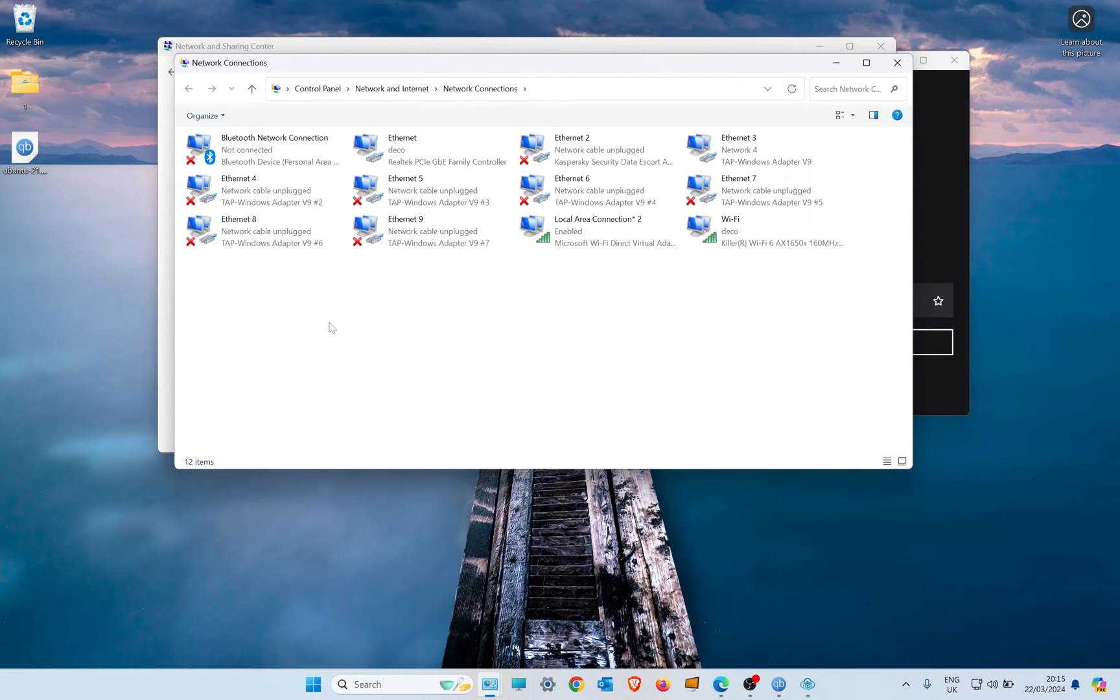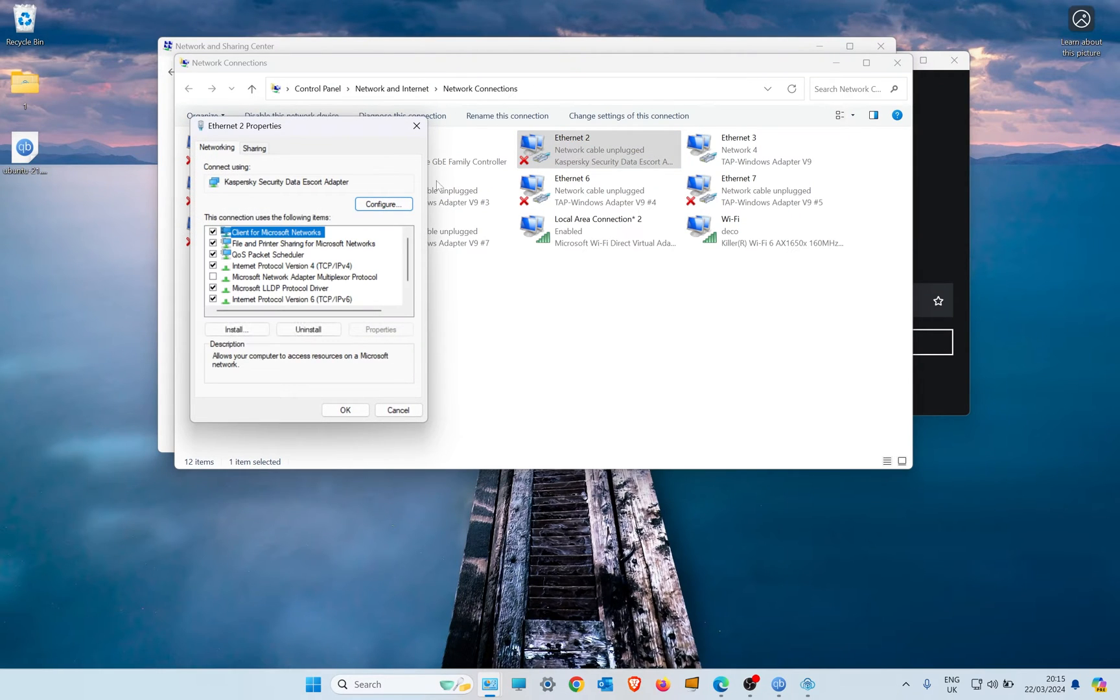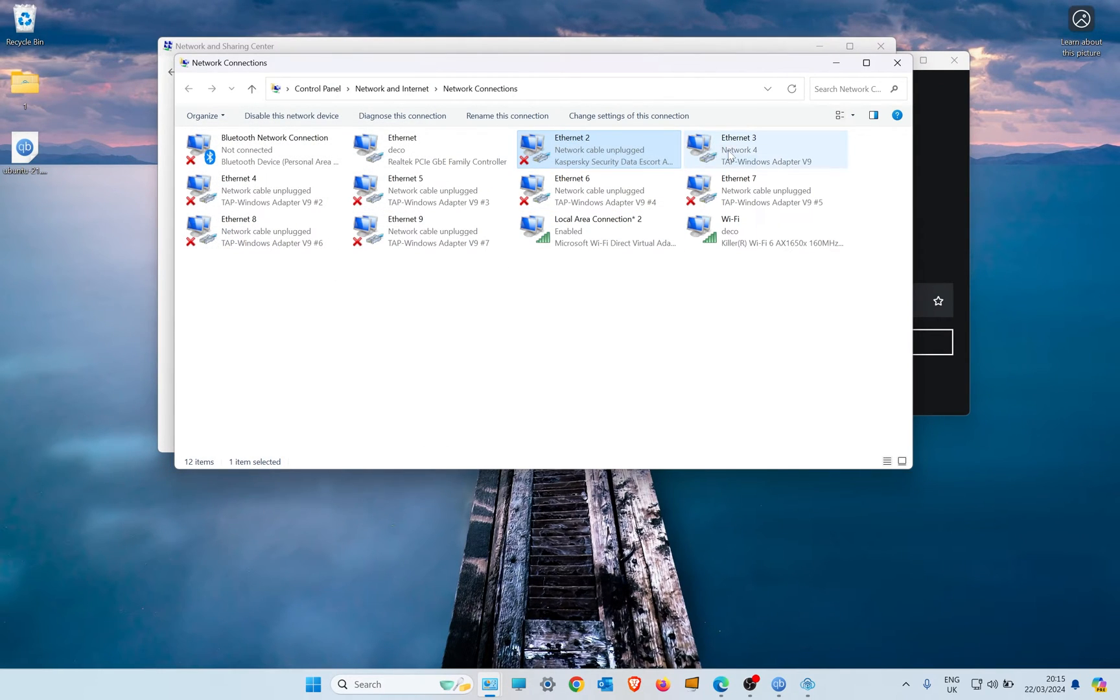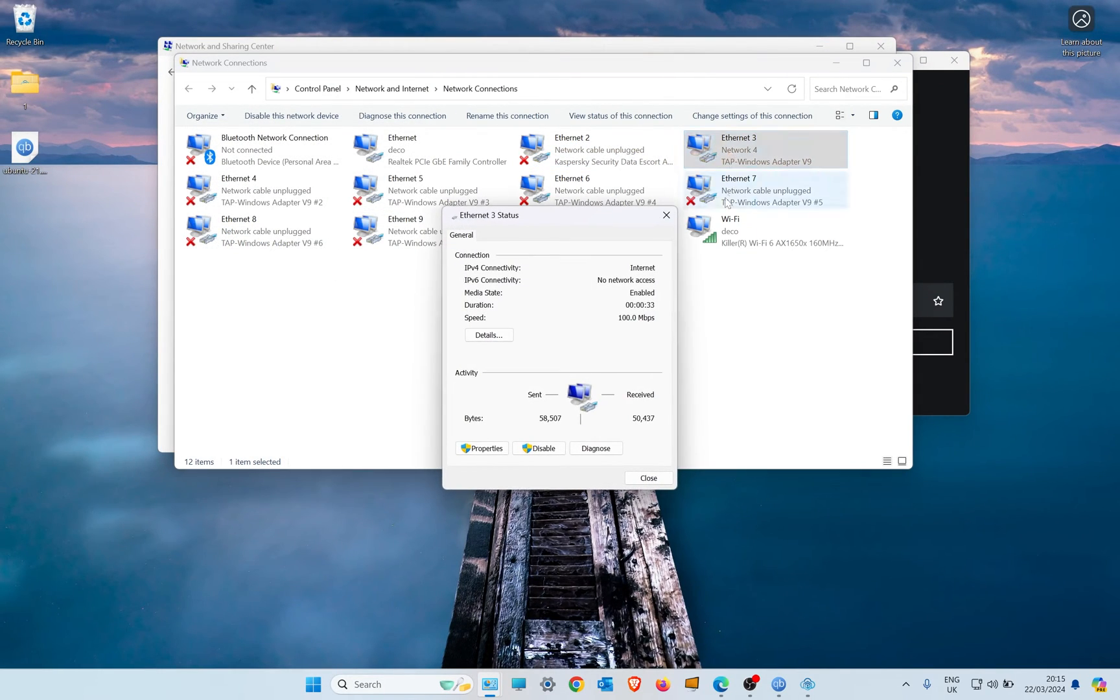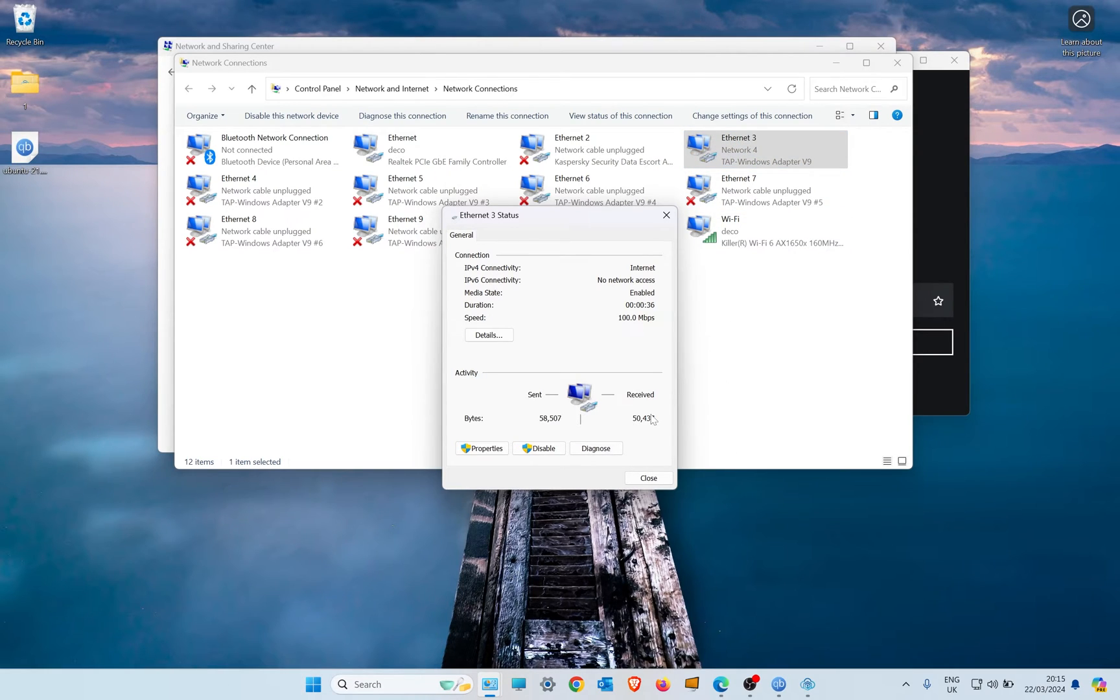You can see the ones with the crosses aren't getting used. But I know Ethernet 3 is my VPN, and you will find yours once you connect it—it'll appear.